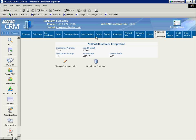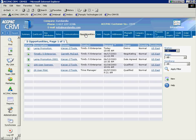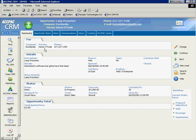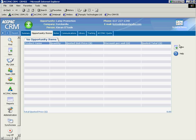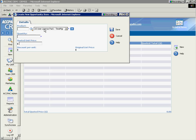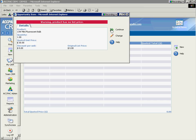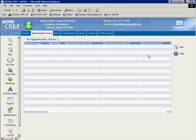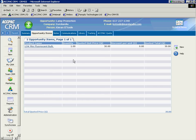We promote that customer. We check that information. Let's go back to their opportunities and show you the two ways that you can provide that customer quotes. So, I'm going to select the Lamp Promotion Opportunity, and we've got a couple of ways to provide quotes. If I select the Opportunity Items tab, I have the ability to add inventory and opportunity items,